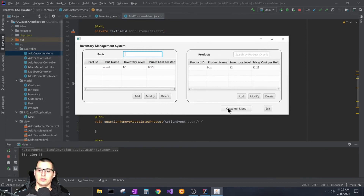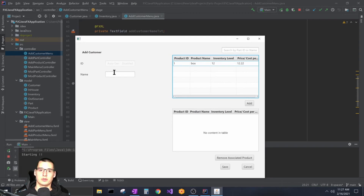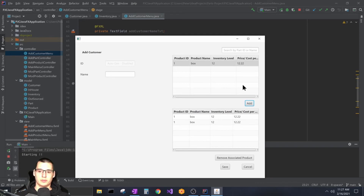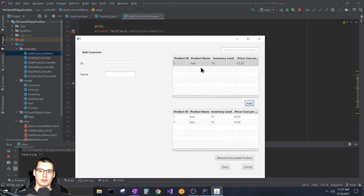To demonstrate: in the add customer scene you type a name, select a product from the top table, and hit Add — the product moves down to the bottom table. Hitting Add again adds the same product a second time. That duplication behavior made sense for parts inside a product, but it may not make sense for products associated with a customer, so I might update it to only allow each product to be added once.